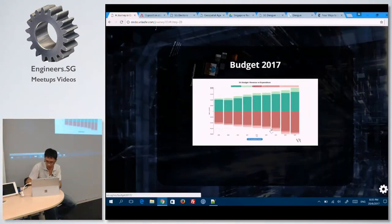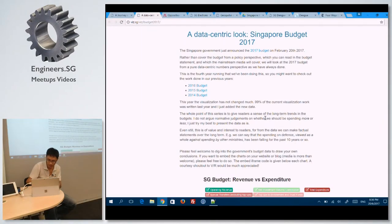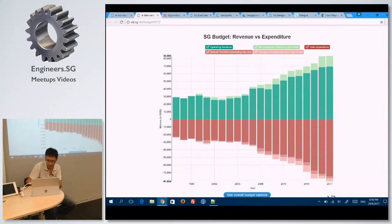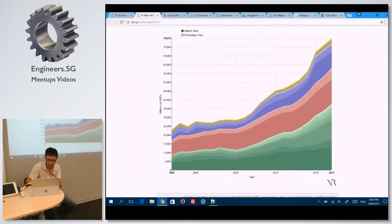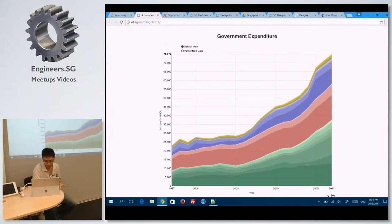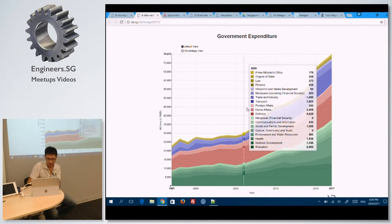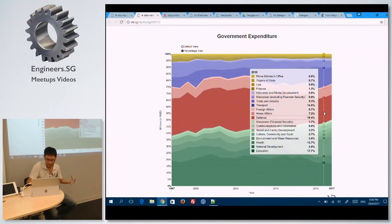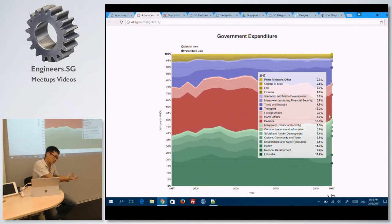Another quick one we like to go through is our budget. Singapore releases the budget every year, somewhere in February or March. Interesting things: only about 5 out of 20 ministries comprise about 75% of our budget, and that's always interesting. It's easier to see that from the visualization itself.